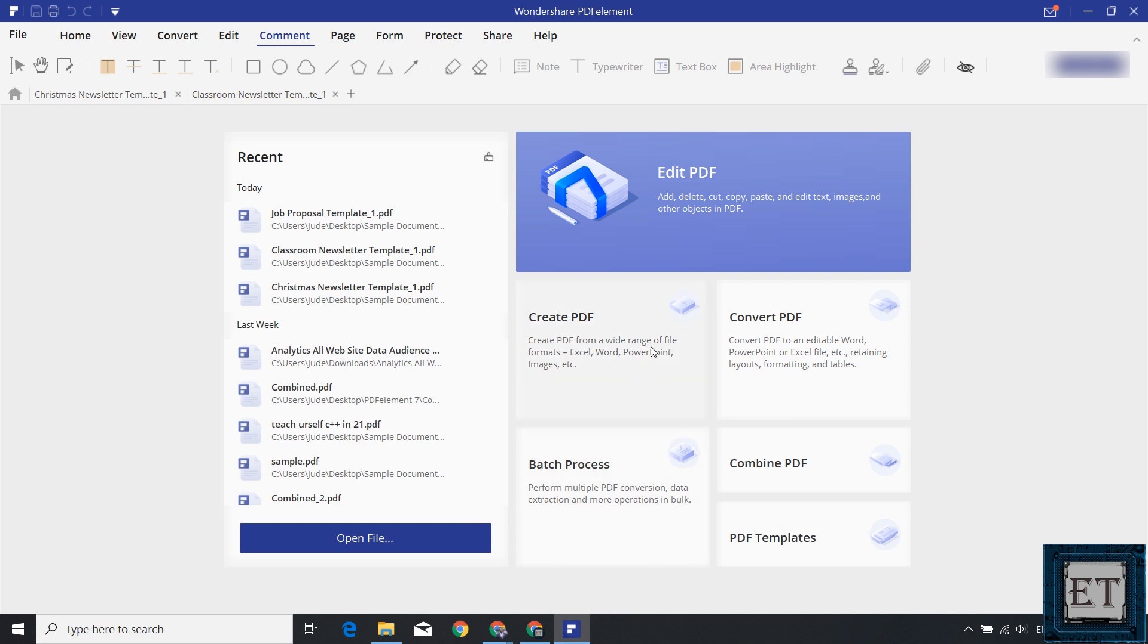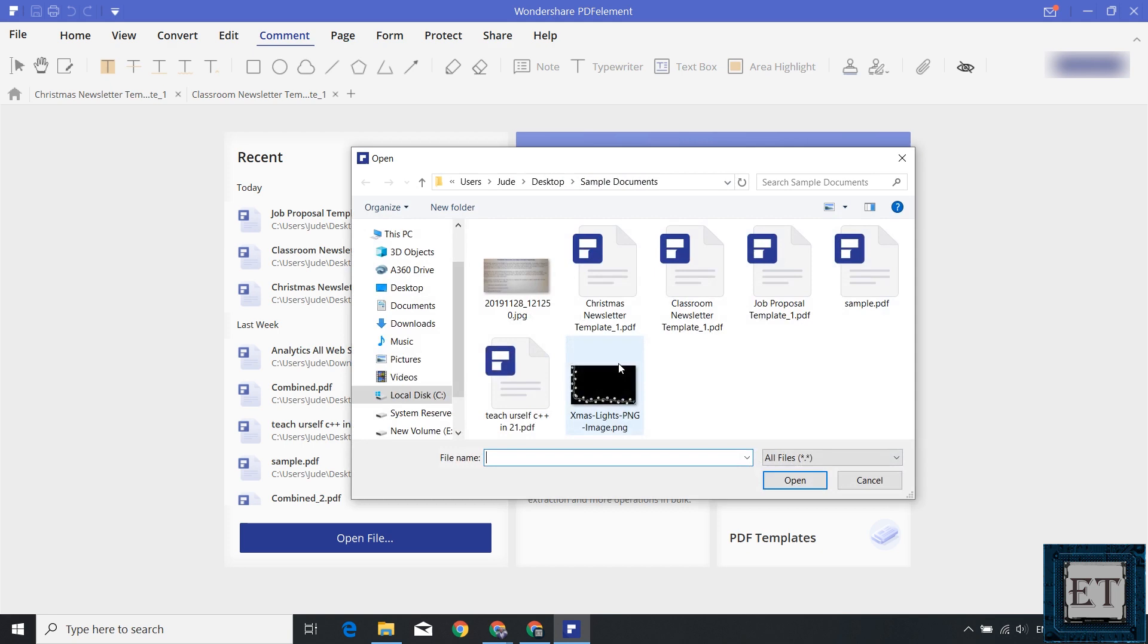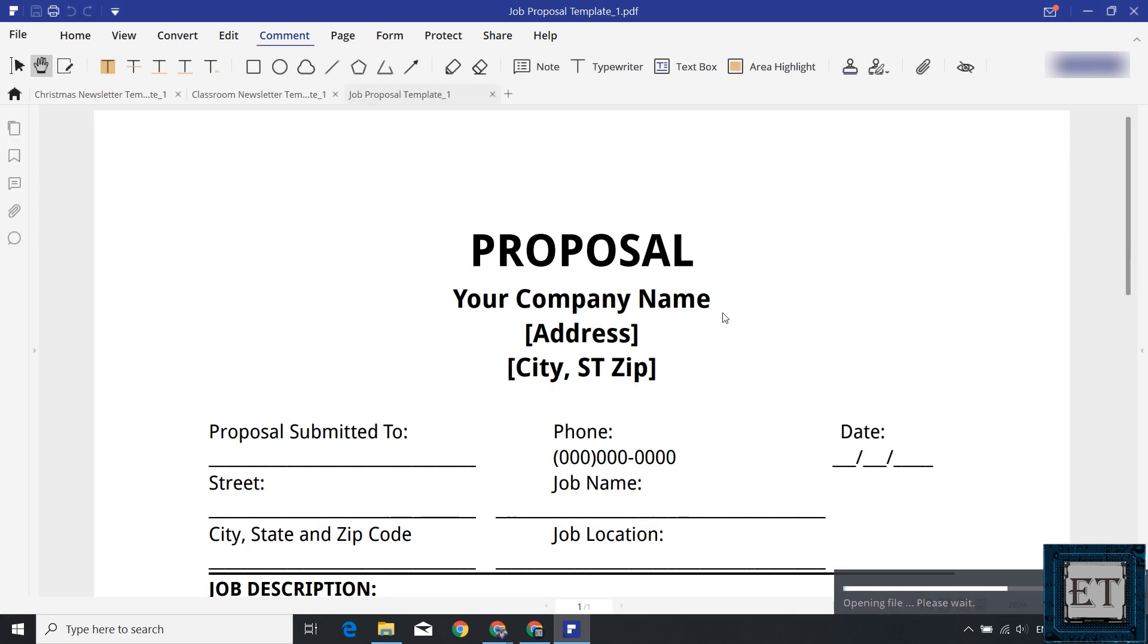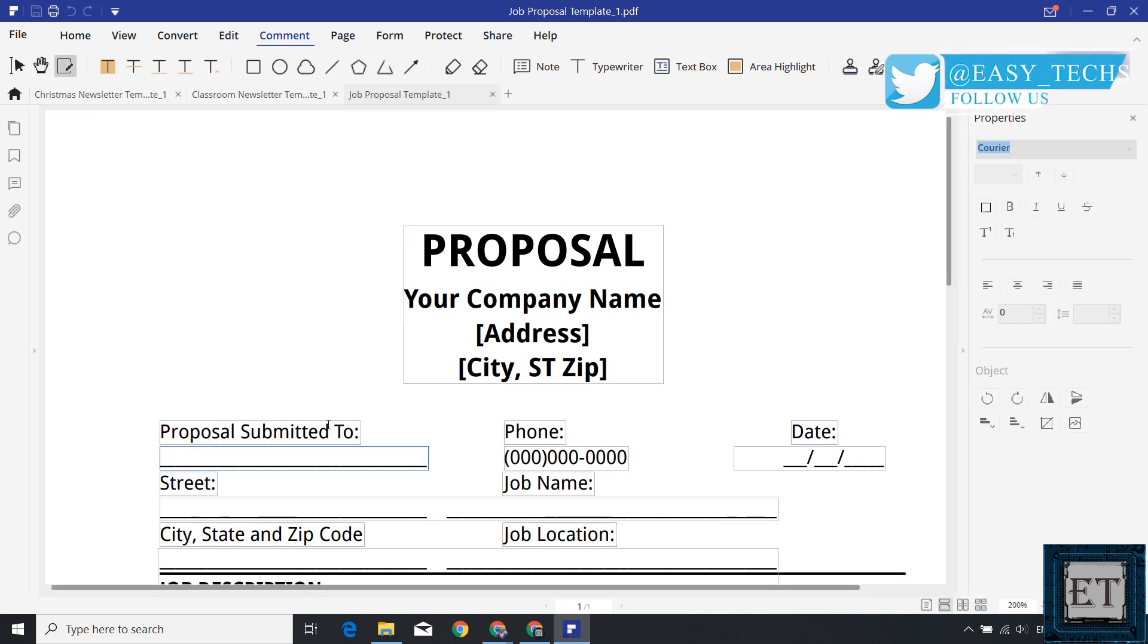The next feature here is the create PDF feature. This allows you to create a PDF document from a wide range of other file formats like Excel, Word, PowerPoint, images, etc. So when you click on this, it asks you to select the documents you want to work with. You can open multiple documents at the same time if you want, and then start editing.